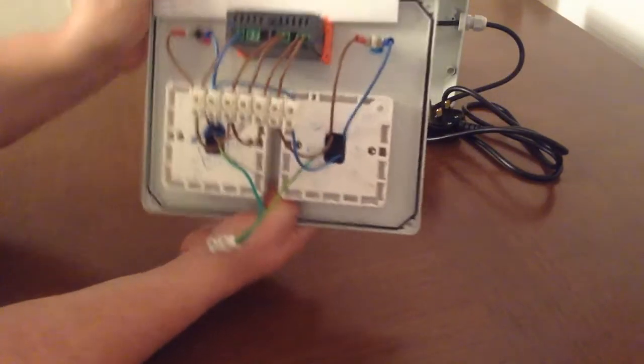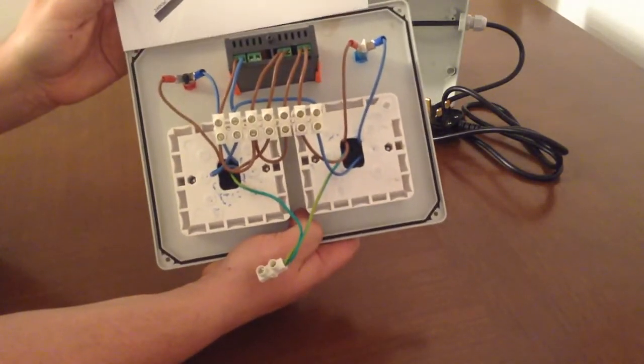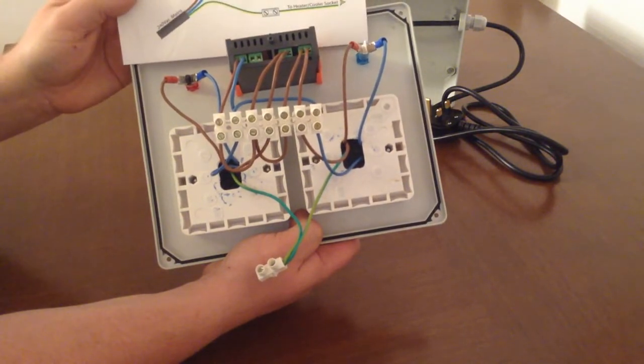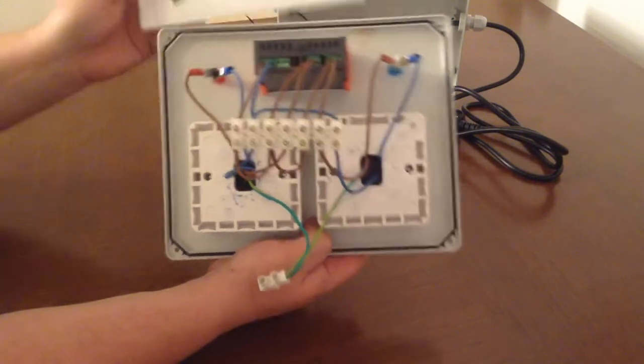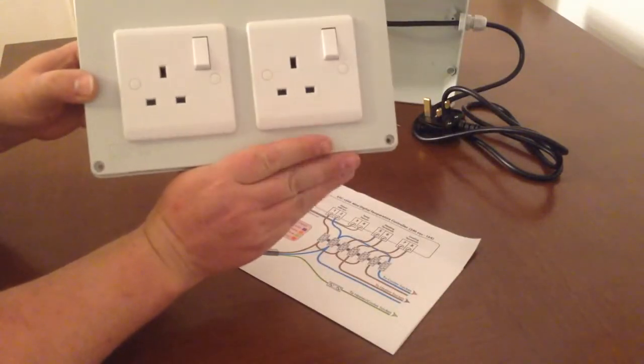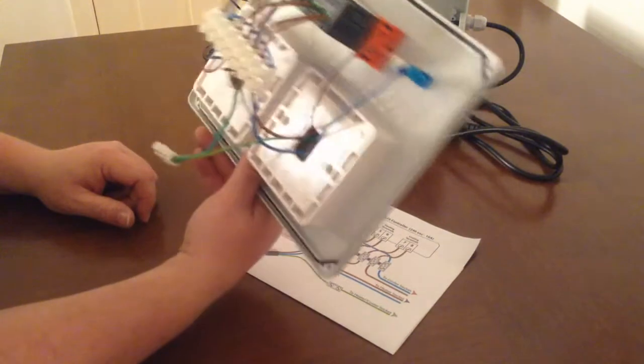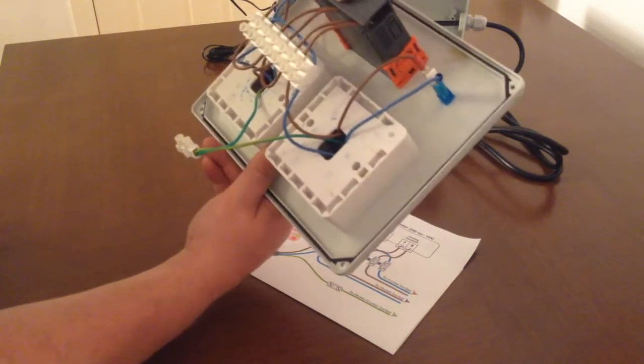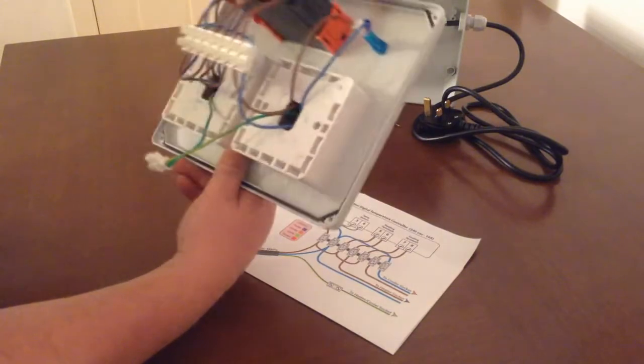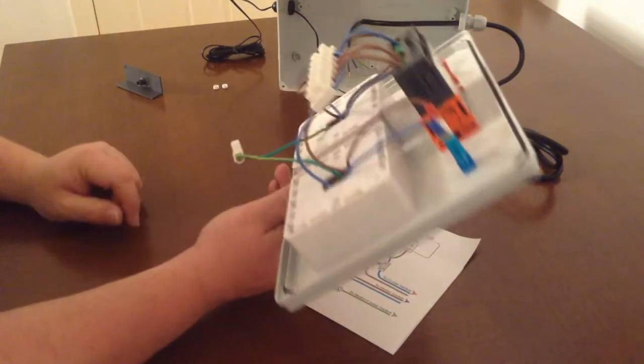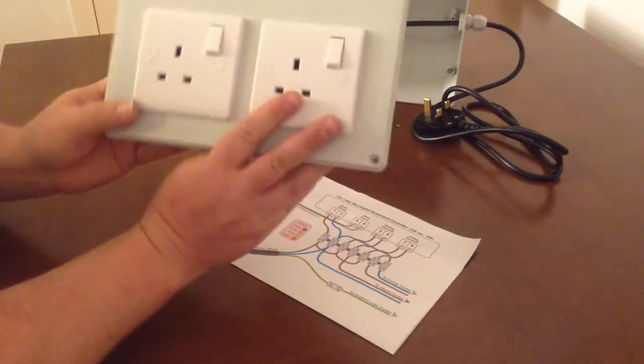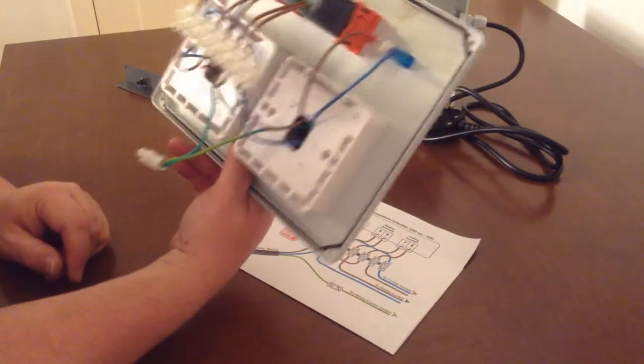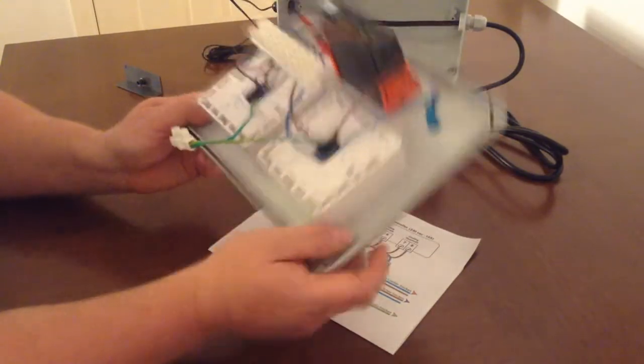The only extra cables that you see there are for the neons. So what I'll do is put it together and then just show you. Obviously the cover has to go on the back of the controller. So I'll do that, put the lid on, wire it up, switch it on, and just let you see the neons working.